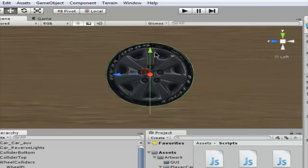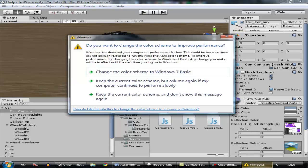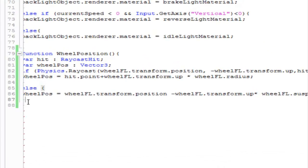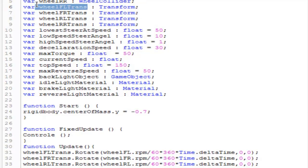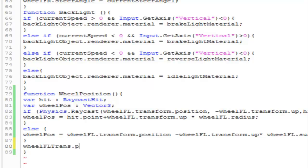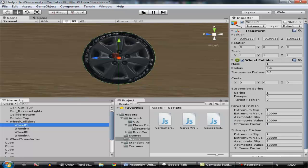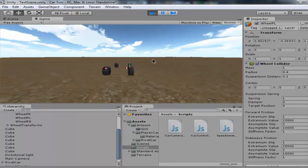Let's check if it's working. I've turned off the mesh renderer of the car so you can only see the wheel models. We also need to assign the position: wheel_fl_trans.position equals wheelPosition. Wheel_fl_trans is the geometry — the model of the wheel. Let's go ahead and test it out.